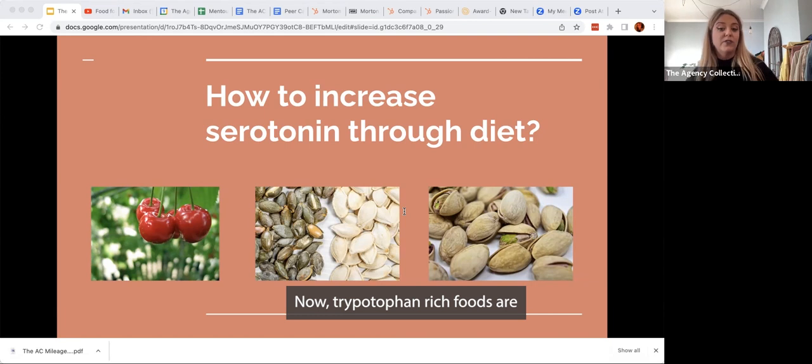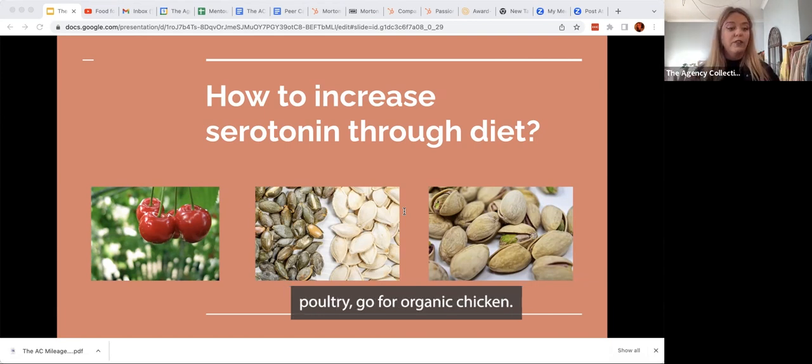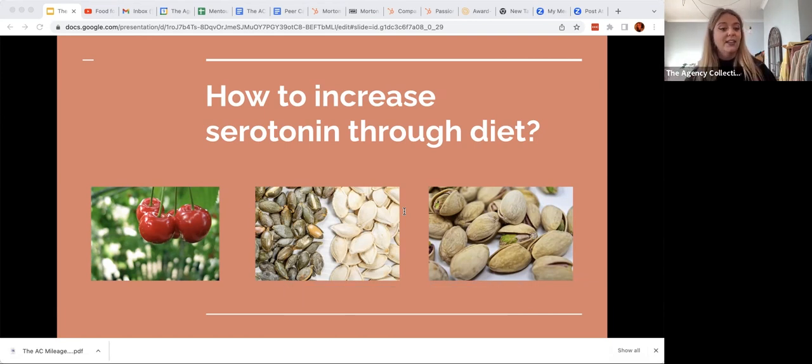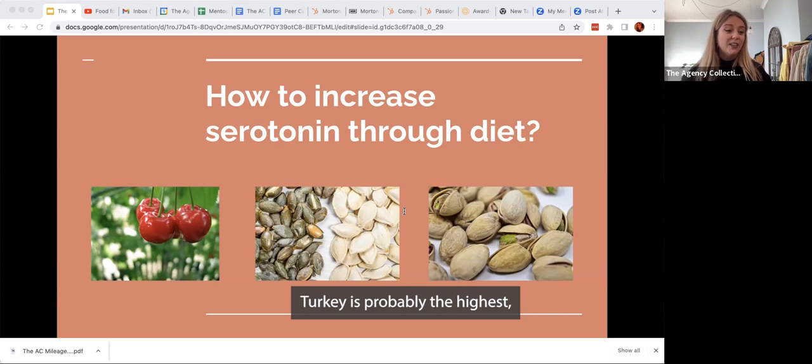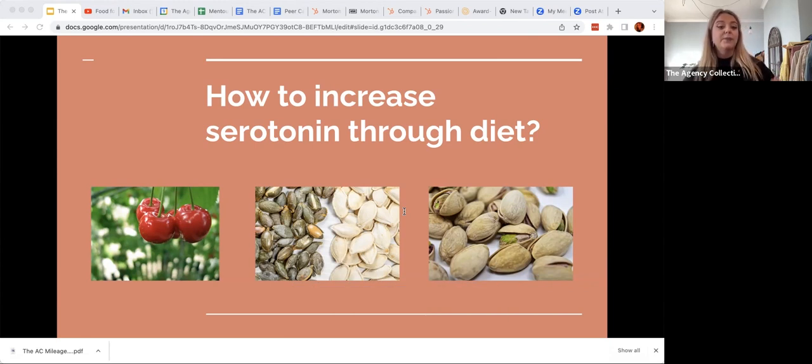Now, tryptophan rich foods are foods that you will be familiar with. Poultry, go for organic chicken. Turkey is probably the highest, so go for organic turkeys.